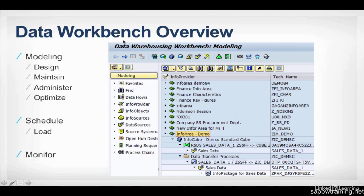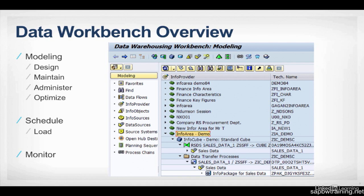Just as a review, the data workbench, which is transaction RSA1, is where we do all of our modeling, which incorporates the design process, the maintenance of your existing projects that you've created, administration, optimizing of your data and your structures. Here you can set your schedules for your loads, when you want them to kick off, whether they be hourly, nightly, monthly loads, that's all defined within this section. And of course, monitoring your status of your loads.